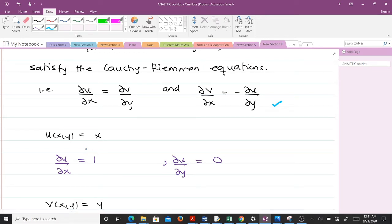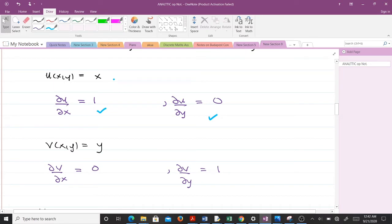We have u(x,y) = x. Differentiating u with respect to x gives us 1. Differentiating u with respect to y gives us 0, because there is no y component. Then for v(x,y) = y: differentiating v with respect to x gives us 0, since there is no x component, and differentiating v with respect to y gives us 1.